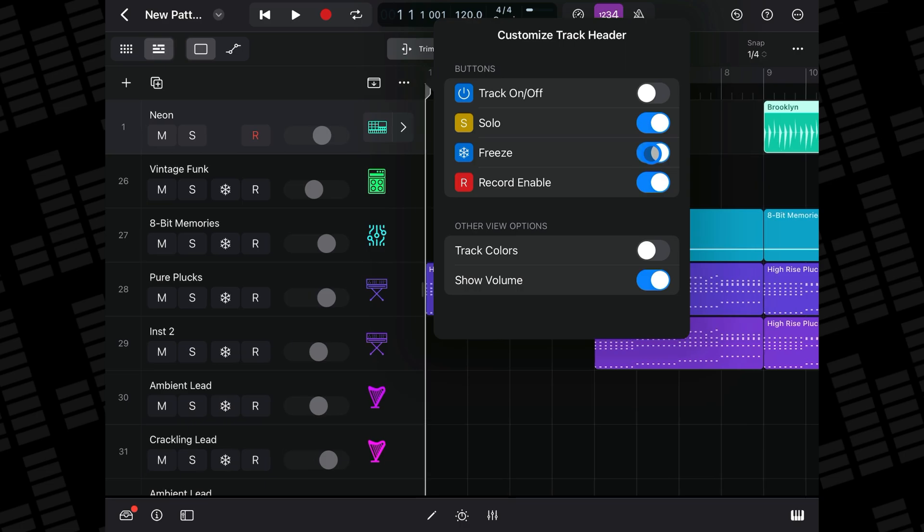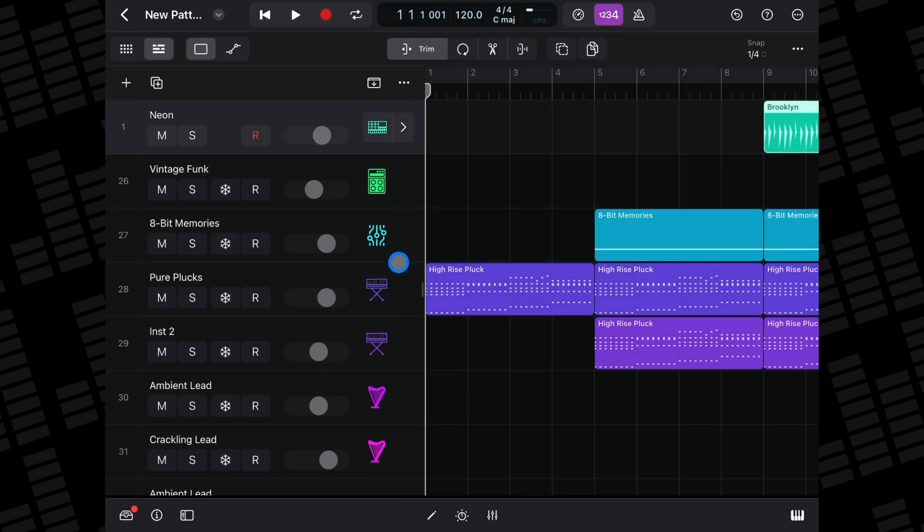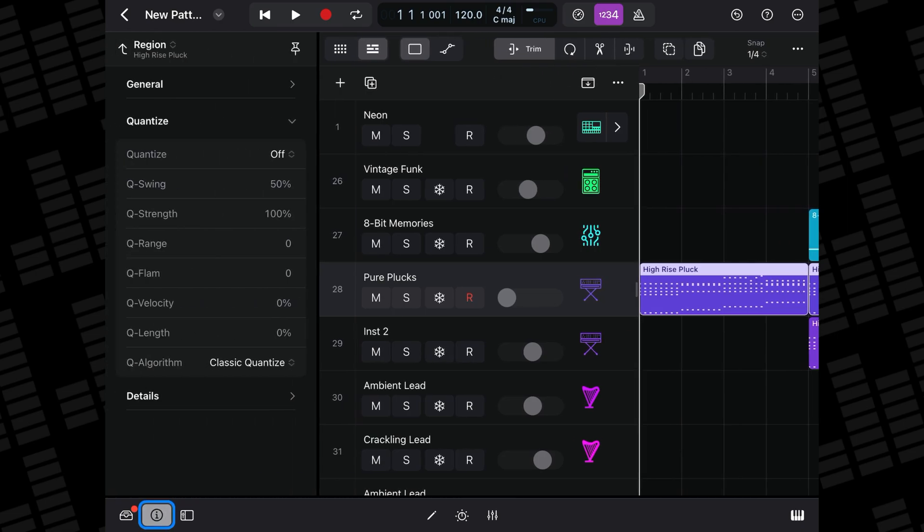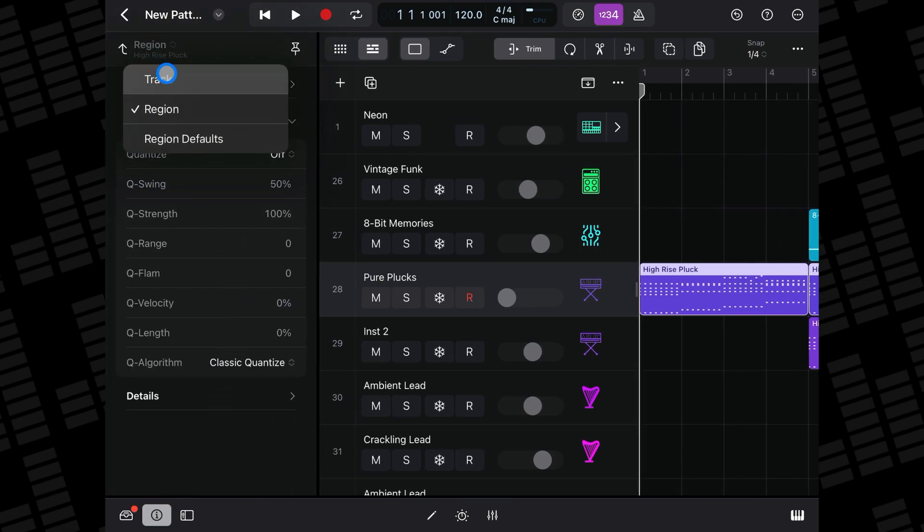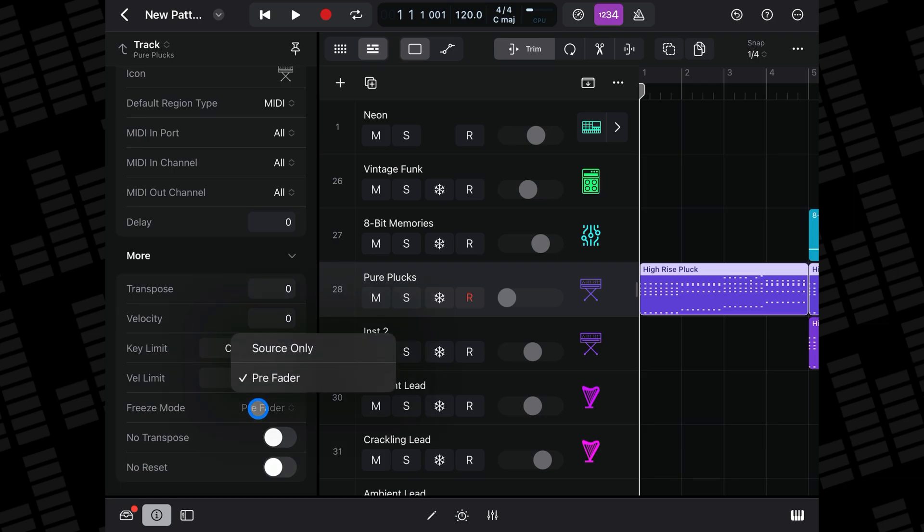There are two different freeze modes that you can use. Select the track you want to freeze, then open the Inspector window. Change the Inspector window to Track and in the More section, tap on Freeze Mode to select between Source Only or Pre-Fader freeze modes.